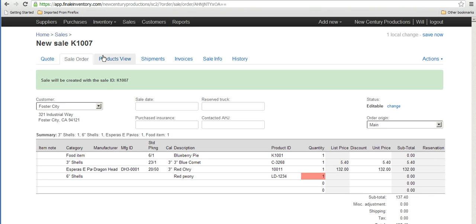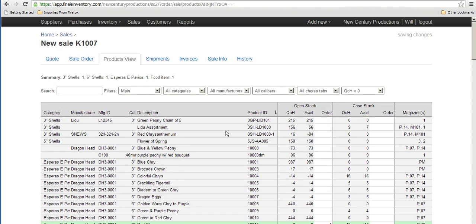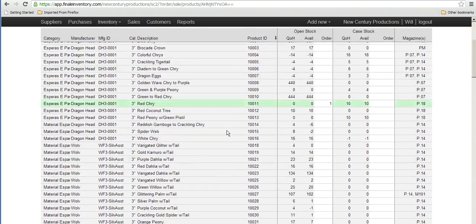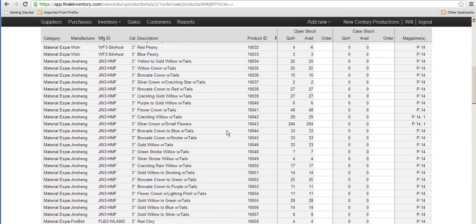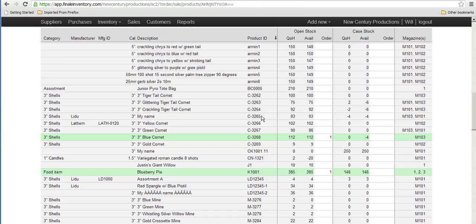The fast way is if you click up here on products view, you get to pick your items just like you're looking at an Excel spreadsheet.